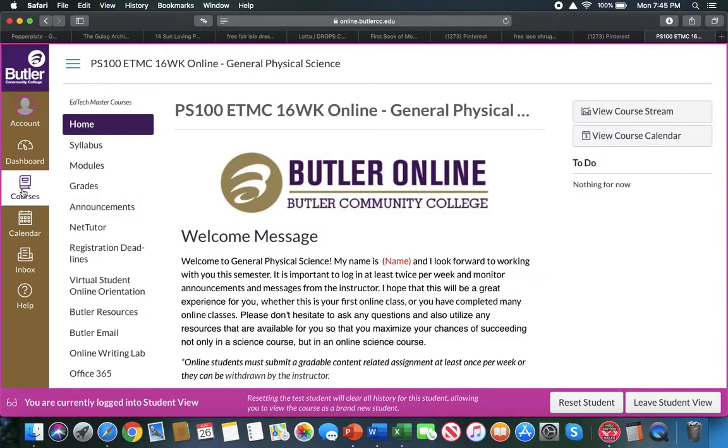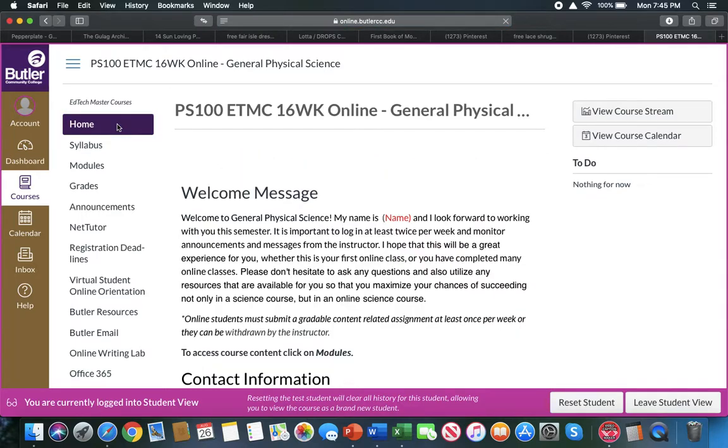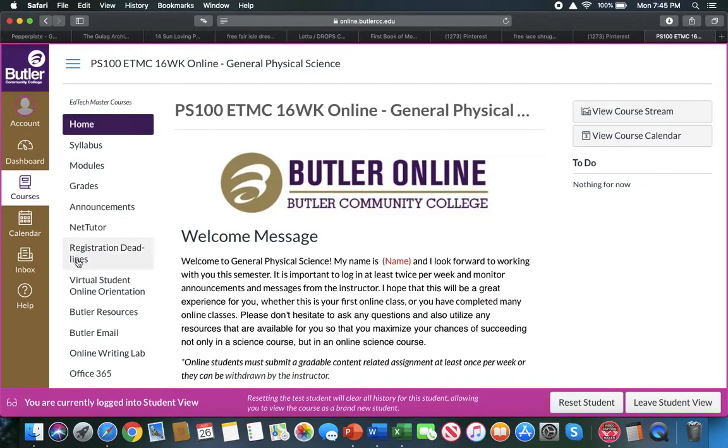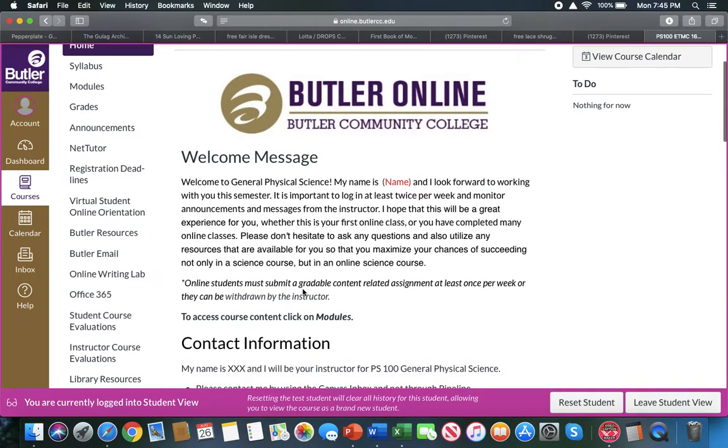So when you click on courses, it should give you the courses that you are enrolled in. If you click on home, this will be what you'll see for the physical science class. All of the important buttons that you will need are on the left-hand side here. The home page has just very general information just to get you started.